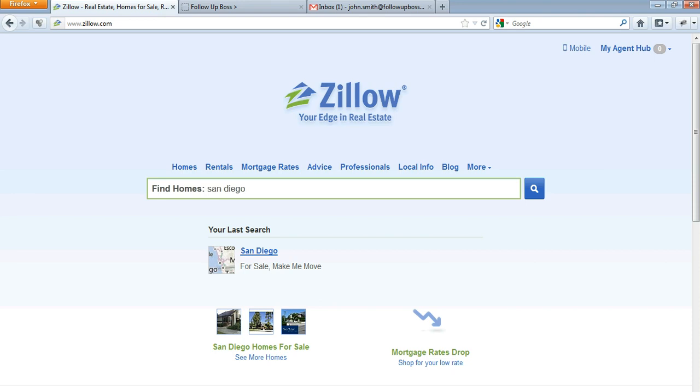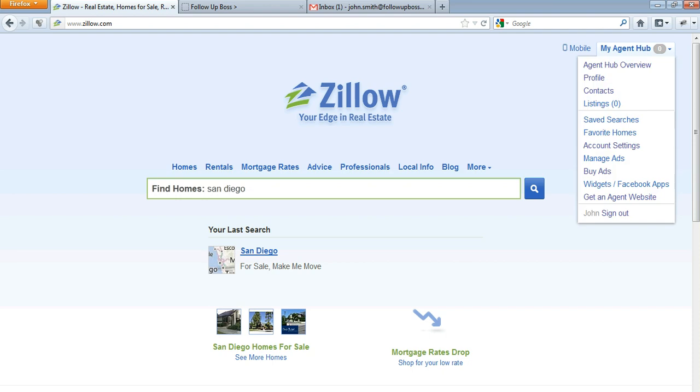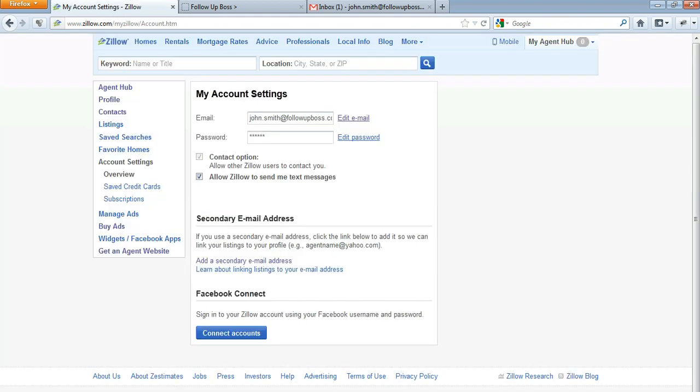First of all, sign in. If you're not already signed in, this will be a sign-in option. Then hover over My Agent Hub and go down to Account Settings.